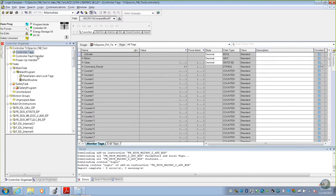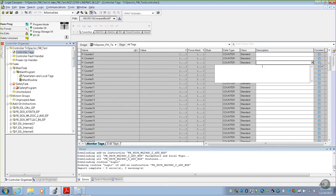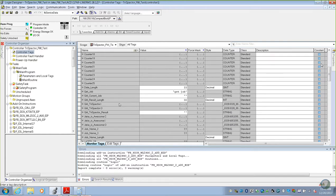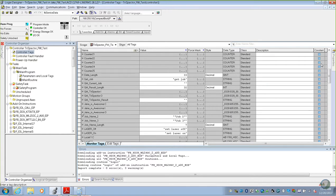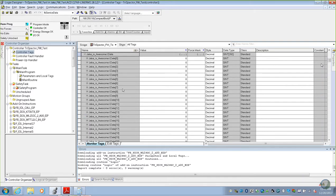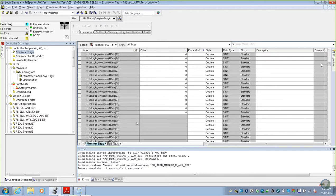We've got our controller tags, and we'll navigate to our IO-Link master, called Jake is Awesome. We'll go to our input information, input data, expand that, and this is each of those bytes of data.